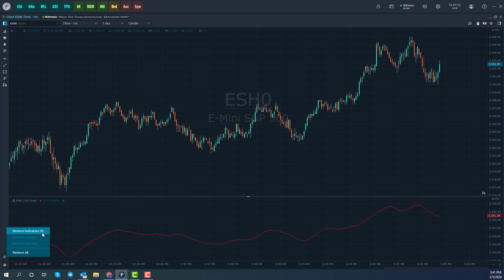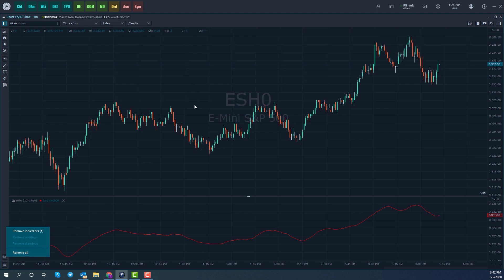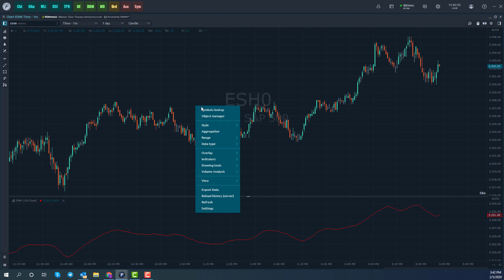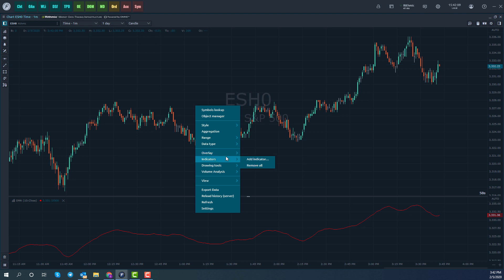Right now we only have an indicator — I can remove that. If I had an overlay, I could remove that independently; same thing with a drawing tool. Or I could remove everything at once. Keep in mind, you can also right-click on your chart to access your object manager from there, and you can also work with overlays, indicators, and drawing tools from there as well.